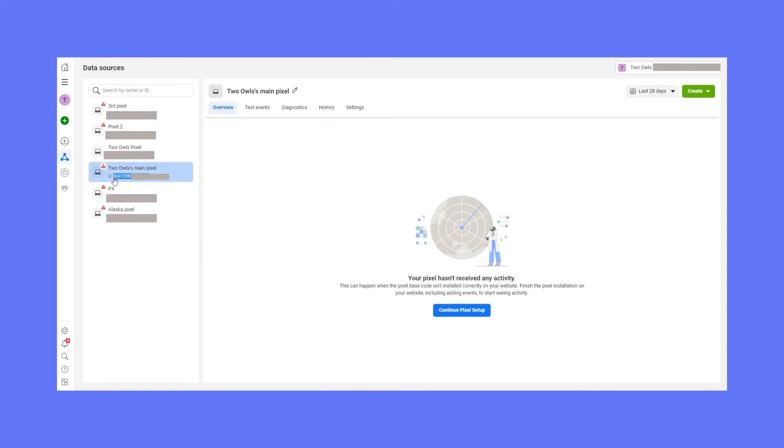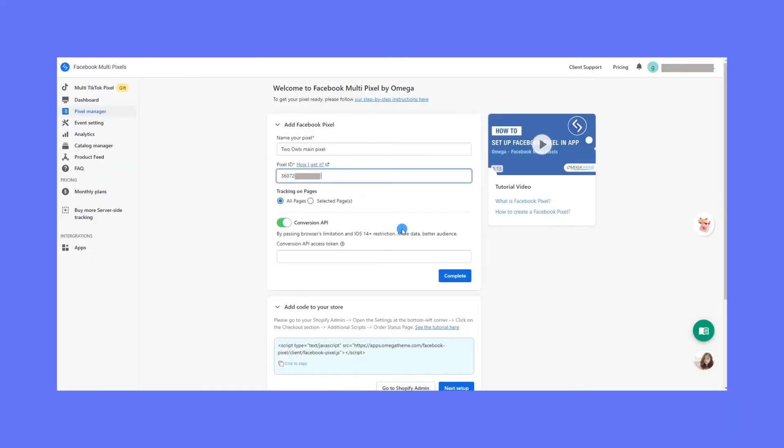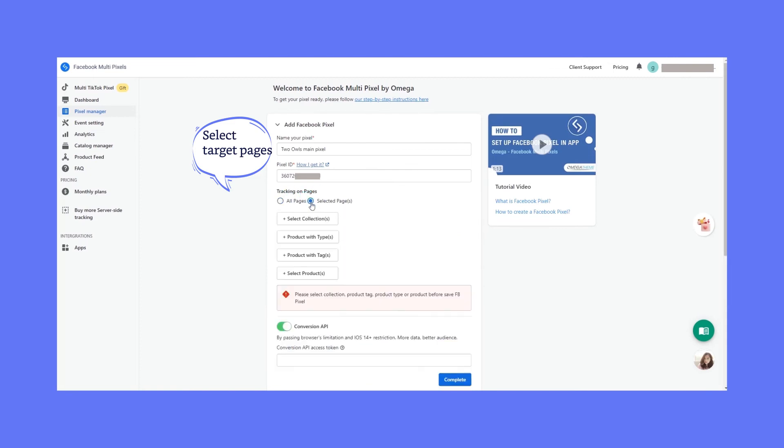Or you can be in your business setting and the pixels are under data source. You can see a bunch of pixel IDs right here. So just copy one and paste it here. All pages or just some select pages. You tell us.